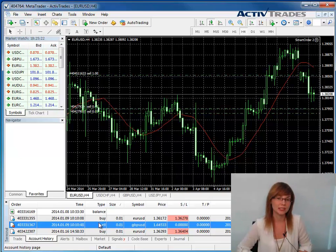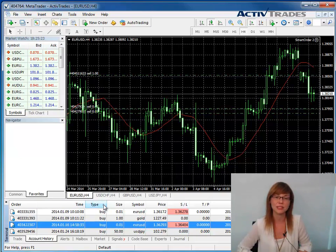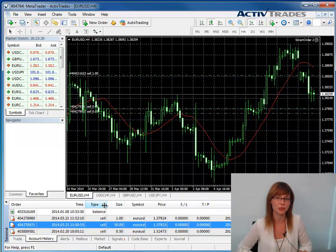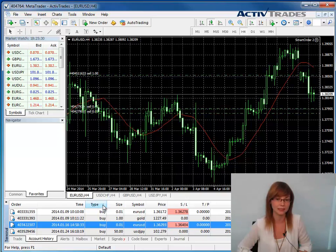You can sort the data within a column by clicking into the column heading. The little triangle that appears in the column heading when you click into it tells you if the data is displayed in ascending or descending order.